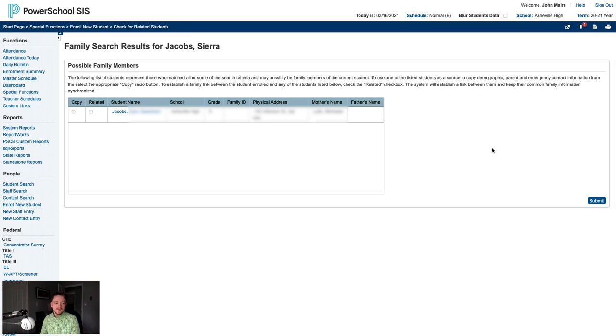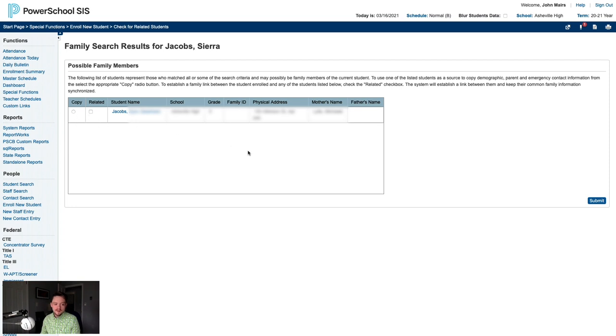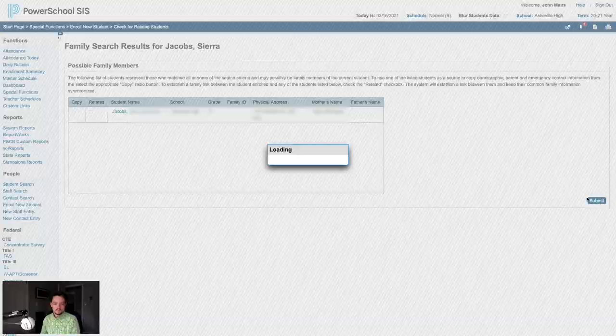Now the system will search our PowerSchool instance for any students it thinks might be related. In this case, it does find one result based on the last name. However, in this case, this is not a sibling of this student, so we will not check the copy box or the related box. We'll just leave it alone and click Submit.